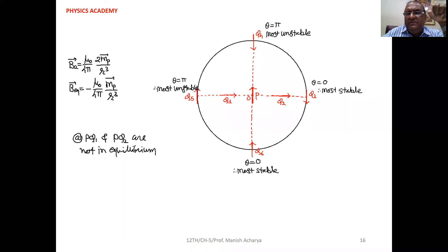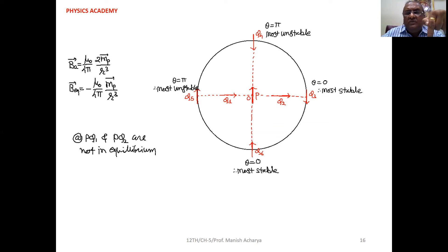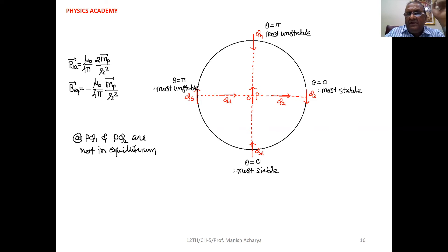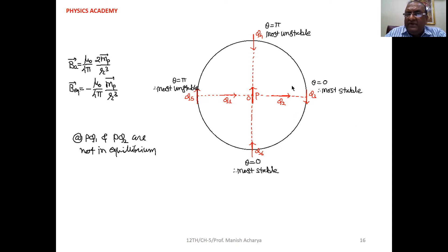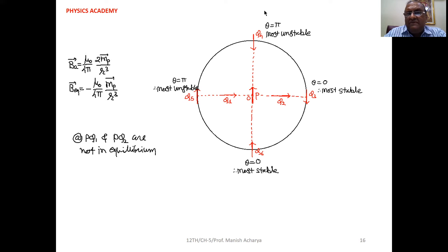For most stable equilibrium, the dipole moment should be in the direction of the magnetic field. For the most unstable position, the dipole moment and magnetic field should be in opposite directions. Now consider Q3: it is on the equator of P, so the magnetic field of P is also vertically downward. Q3's moment is also downward, meaning the angle between the magnetic field of P and the magnetic moment of Q is 0, so Q3 is the most stable position.